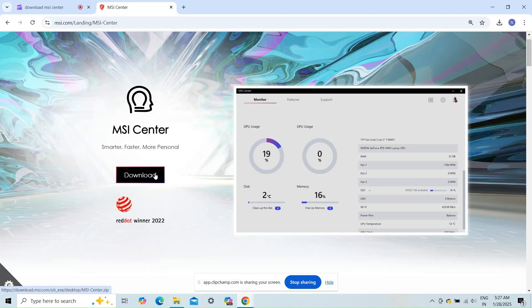Fix three: try an older version. If the issue occurs after an update, try downloading and installing a previous version of the MSI Center.